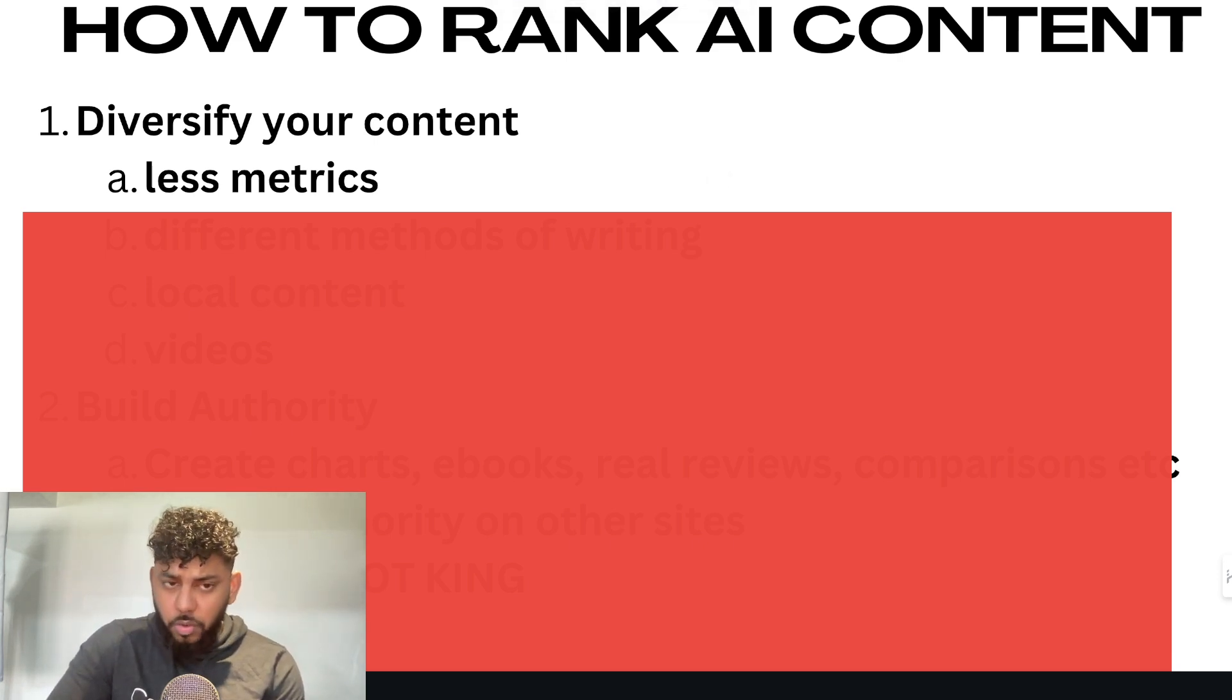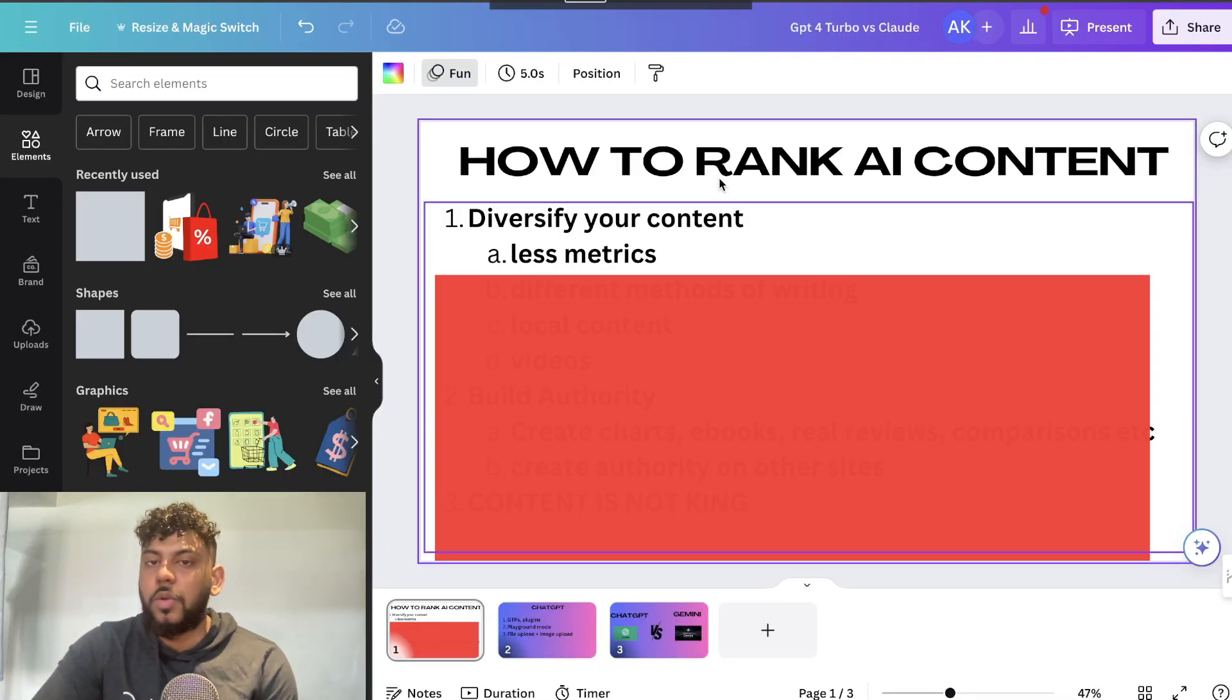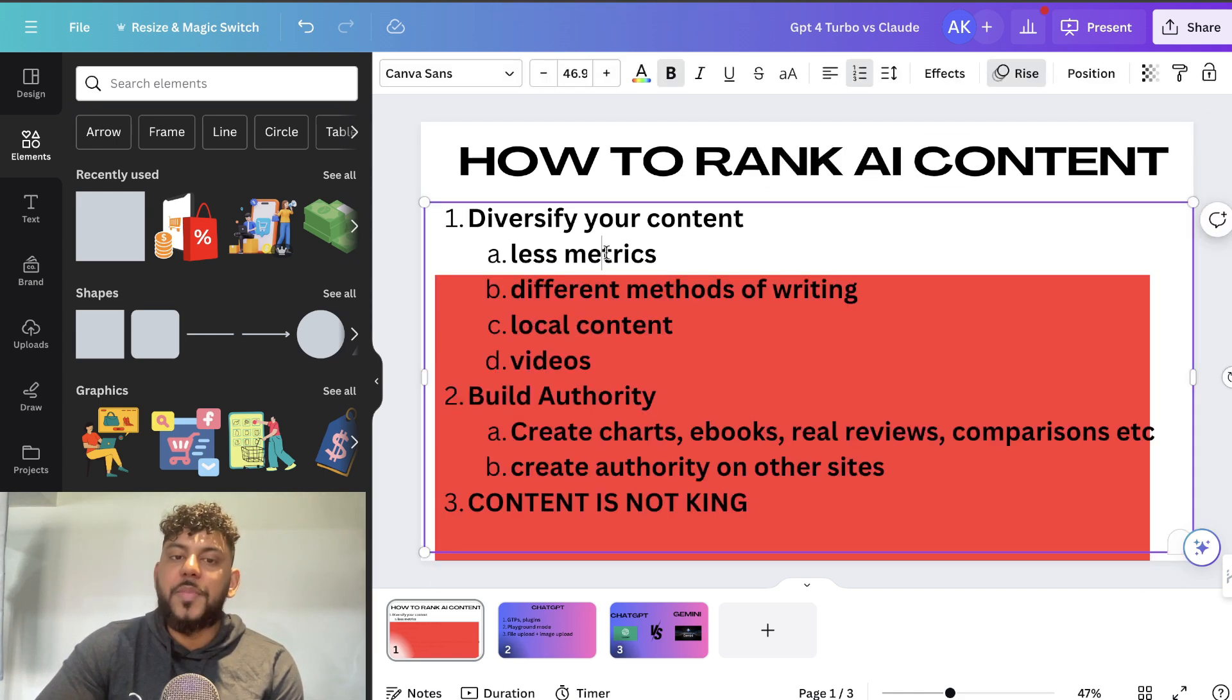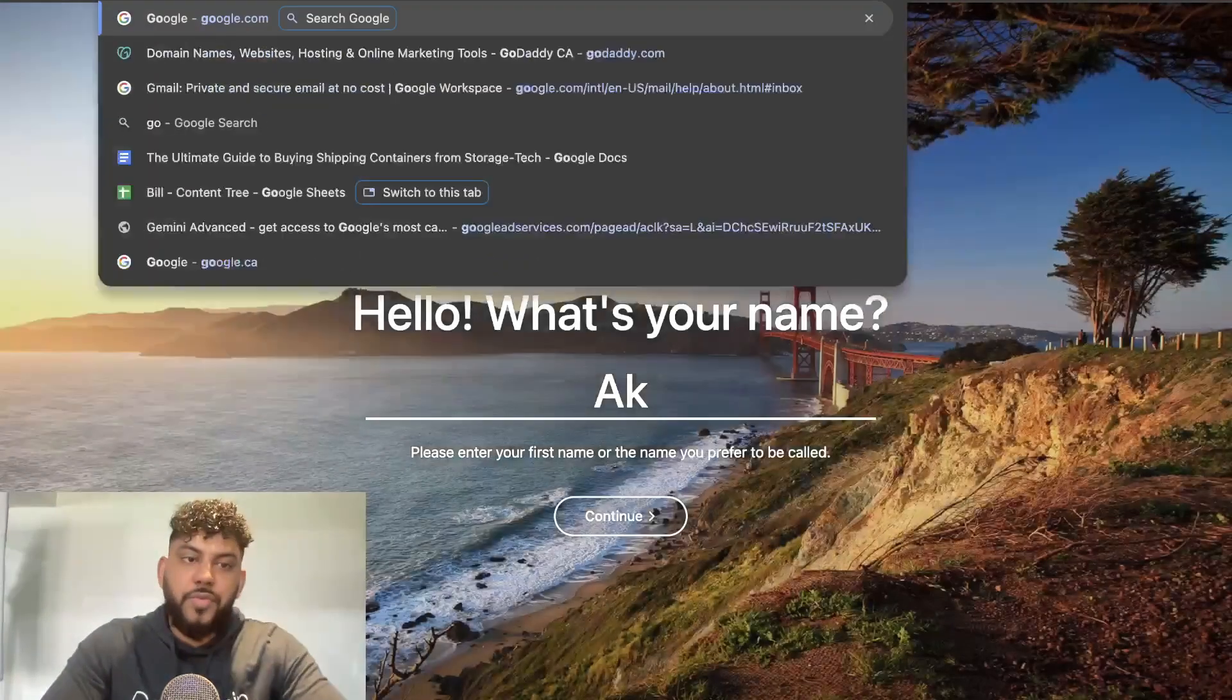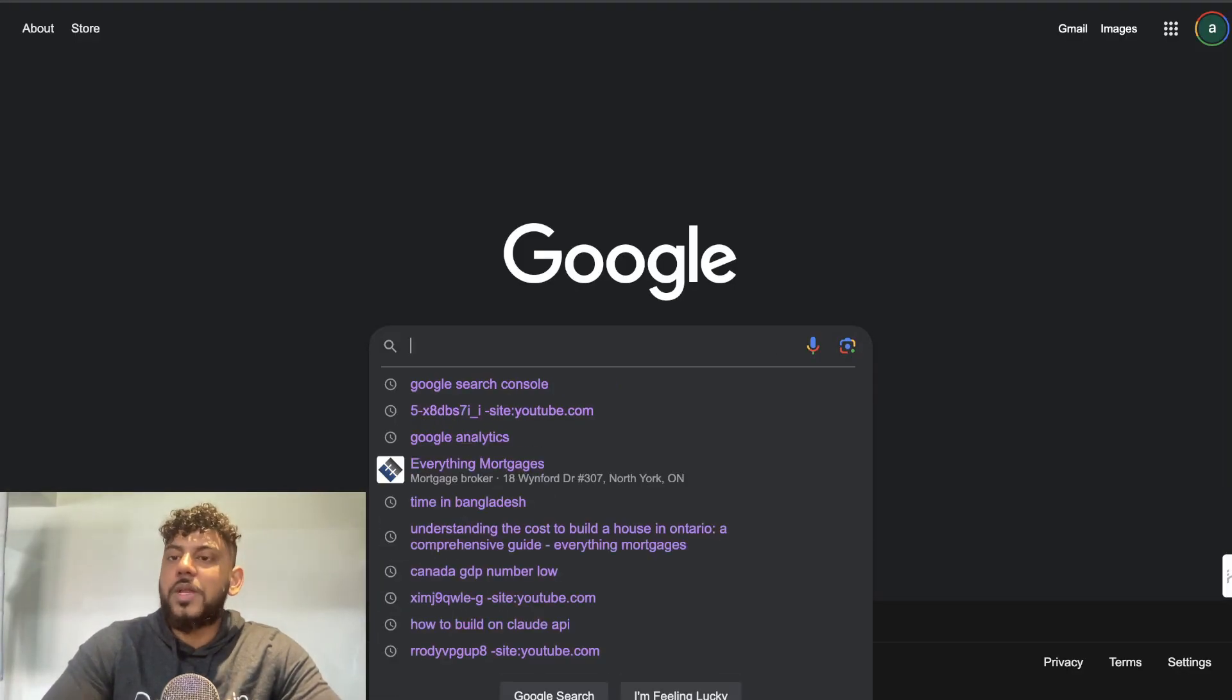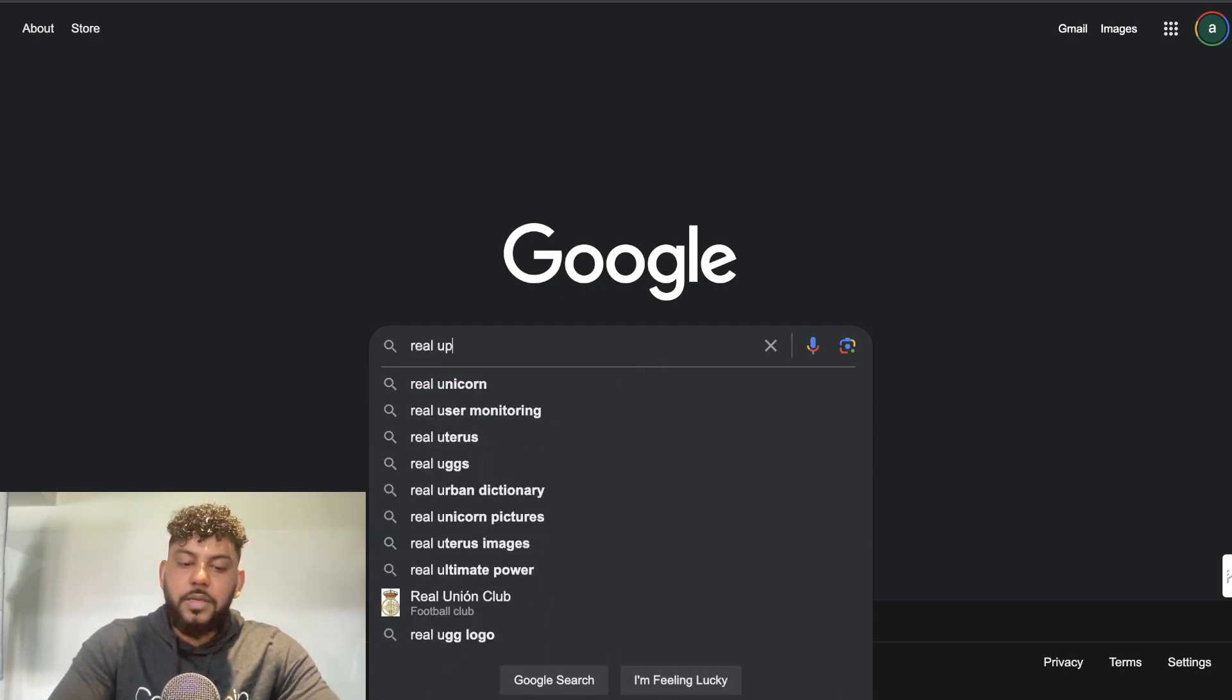Of course you want to do keyword research, but you need to differentiate yourself. Everyone is going to use Ahrefs and do keyword research and competitive analysis. I recommend focusing less on metrics and more on what people would like to know in that niche. For example, if I'm in the real estate niche, I know it's May and there's been a lot of updates in April, so I can do a blog post around real estate updates in April.